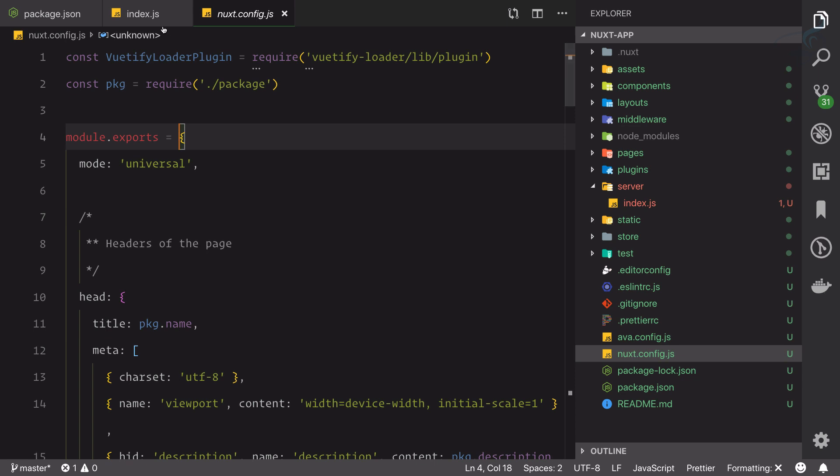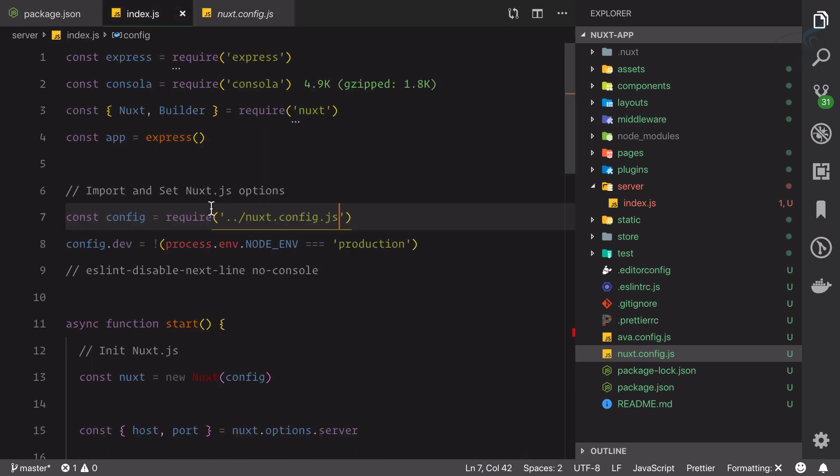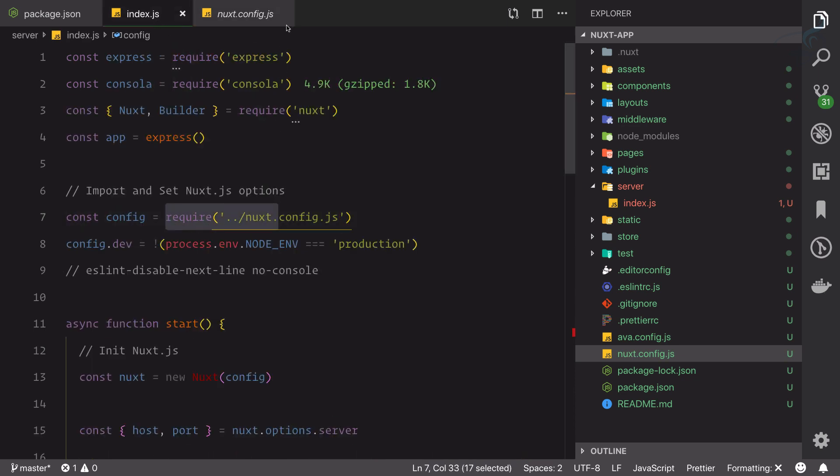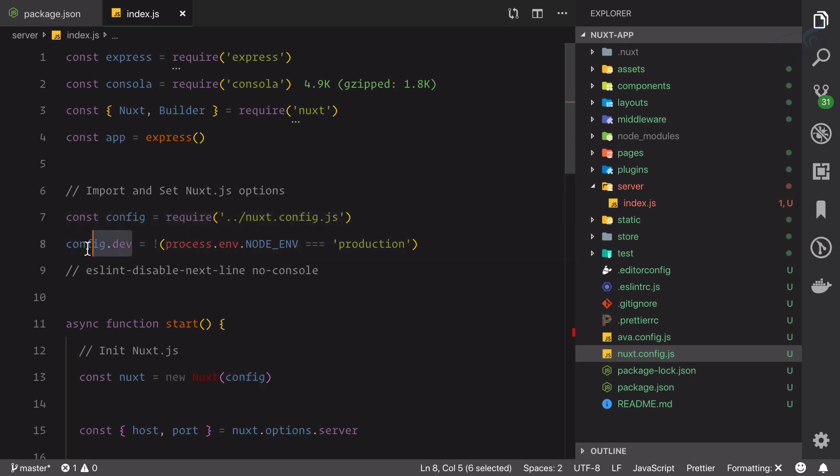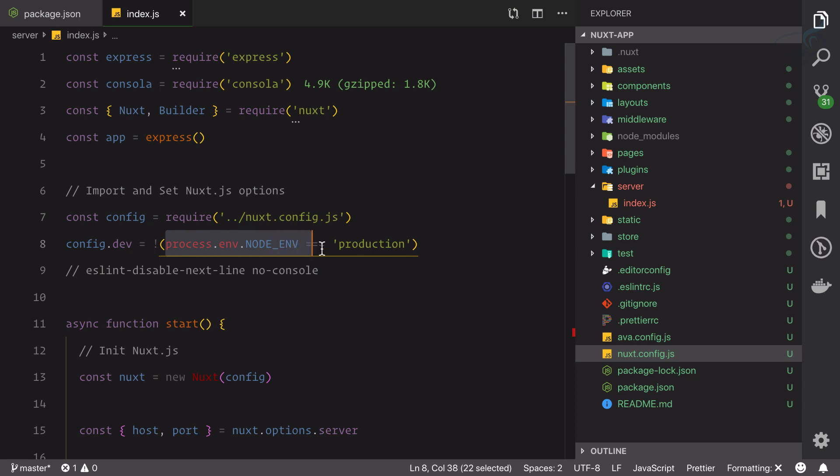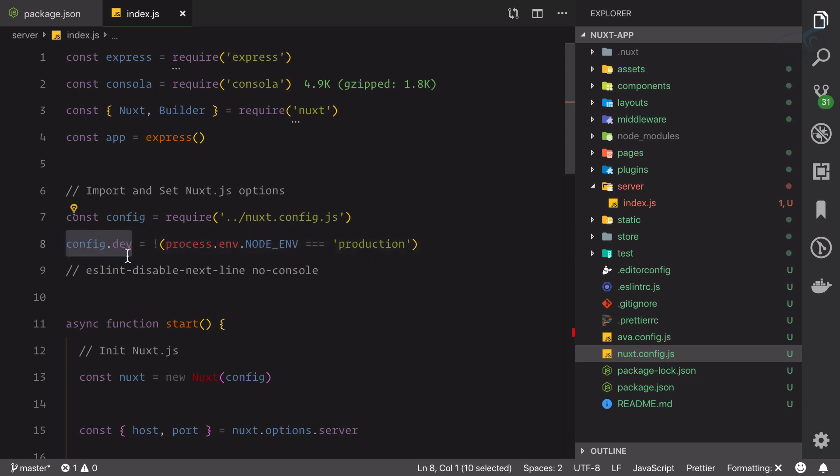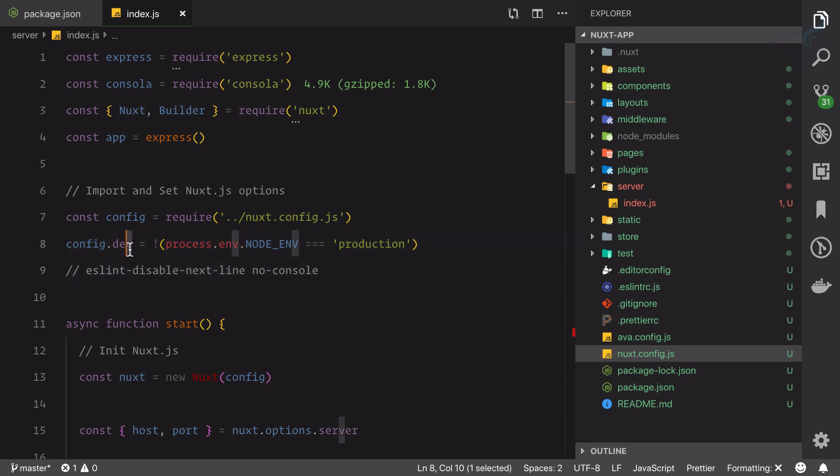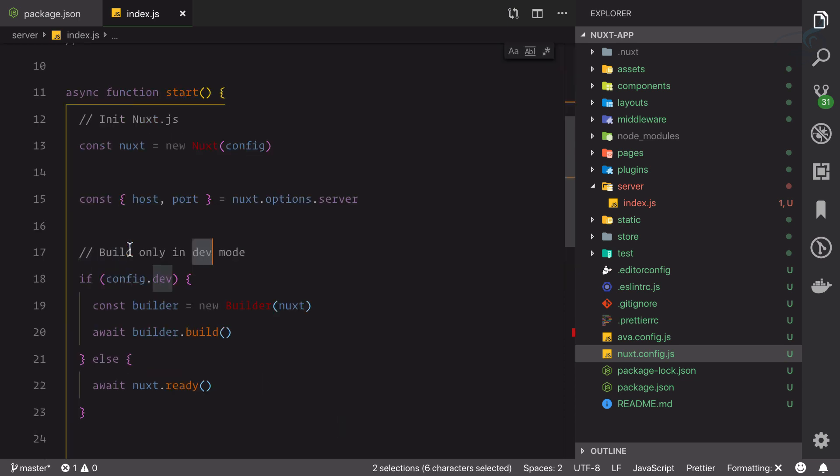If we open this file, we have lots of configurations related to next. We'll obviously understand this later, but you can see these configurations are exported, and that's exactly what we're requiring here. So let's close it. This configuration is here. Then first thing we're checking: do we have production mode or development mode?